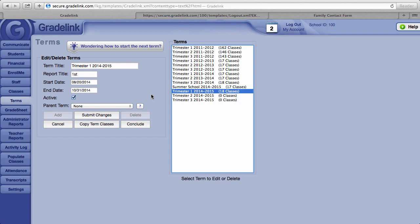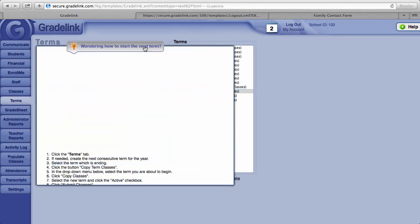So Grade Link helps you out with this. At the top of the page next to what looks like a light bulb, you'll see 'wondering how to start the next term.' Click on this.